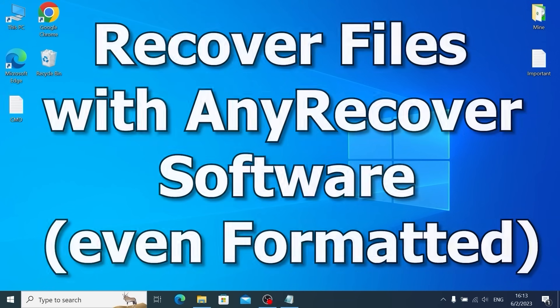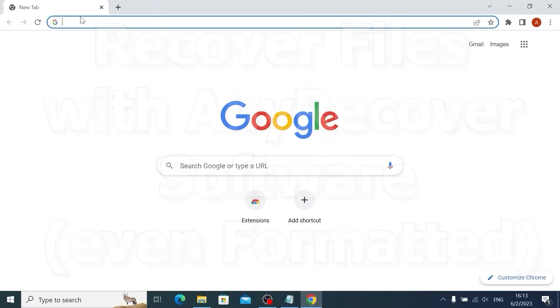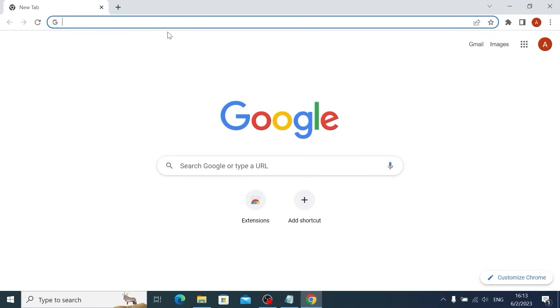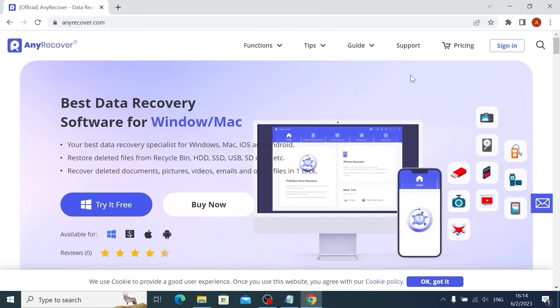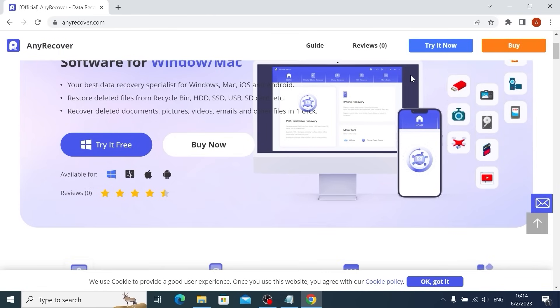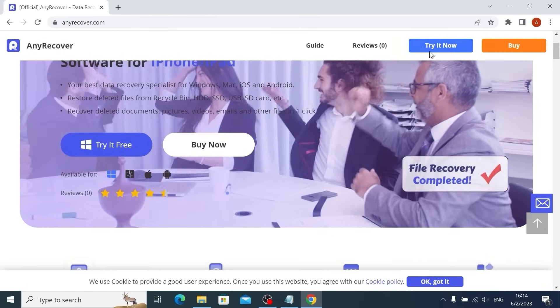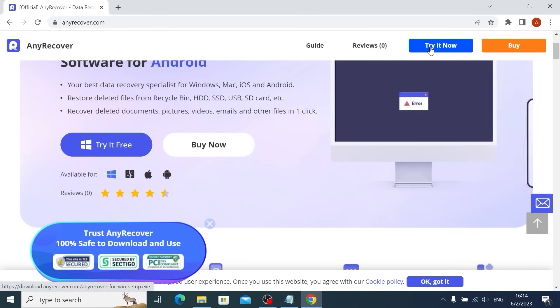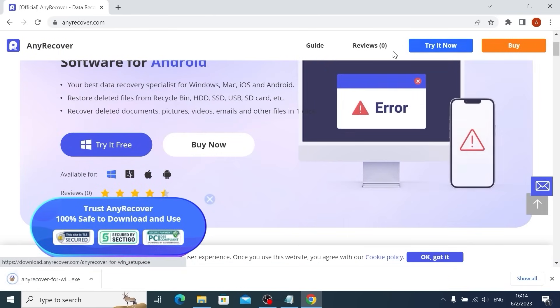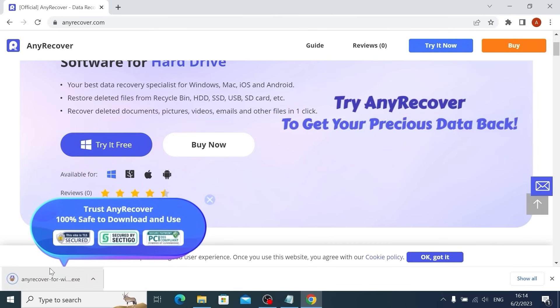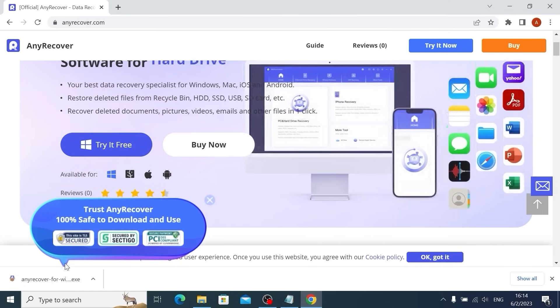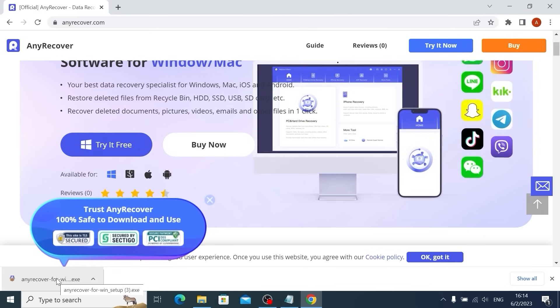But if the first method and the second method doesn't work, we can use professional software which will give us possibility to recover almost all data. We need to open browser and type anyrecover.com and press Enter. Now you need to scroll down a little bit and you will see this option, Try it now. Click on it and the software will automatically download on your laptop or PC. Now we can open it.